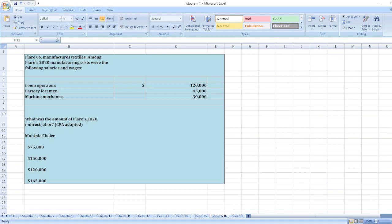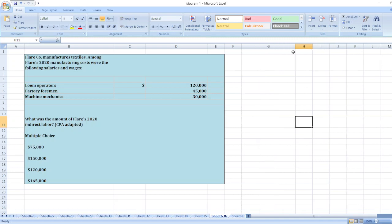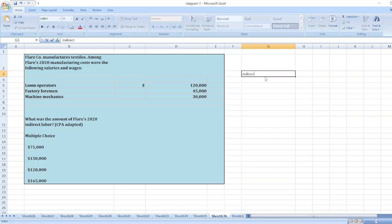Hey guys, the question is: Player Corporation manufactures textiles. Among Player's 2020 manufacturing costs are the following salaries and wages. Here is the data. What was the amount of Player's 2020 indirect labor? So here, indirect labor is equal to